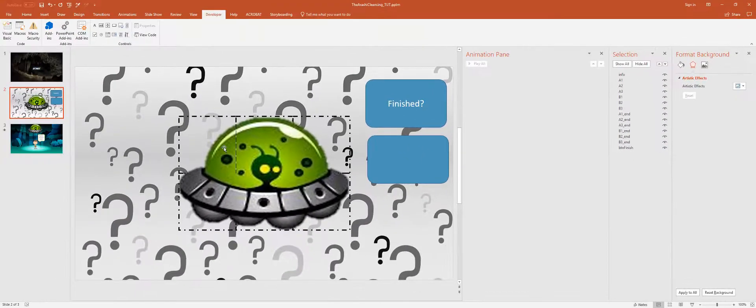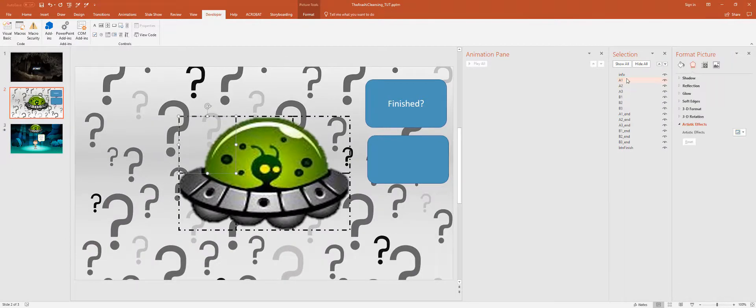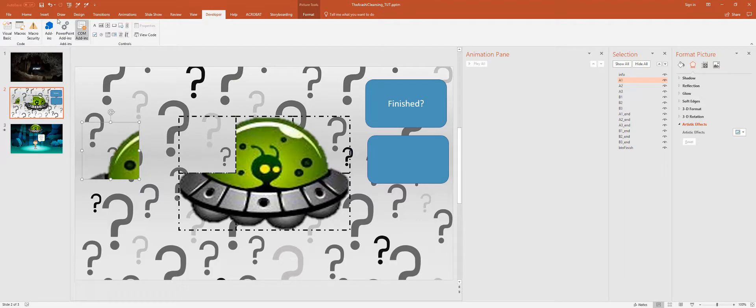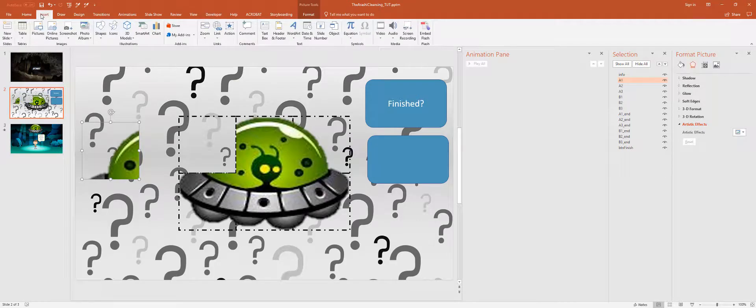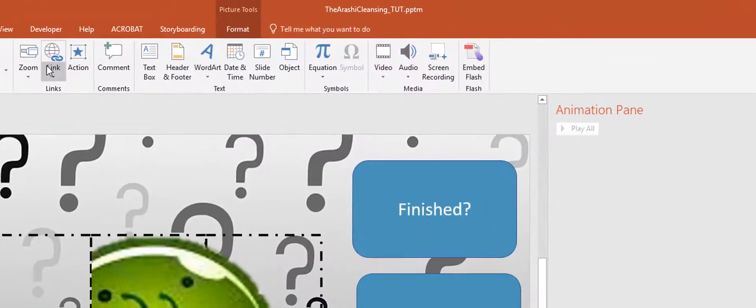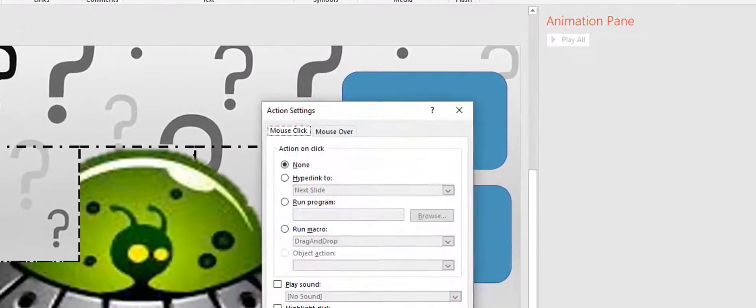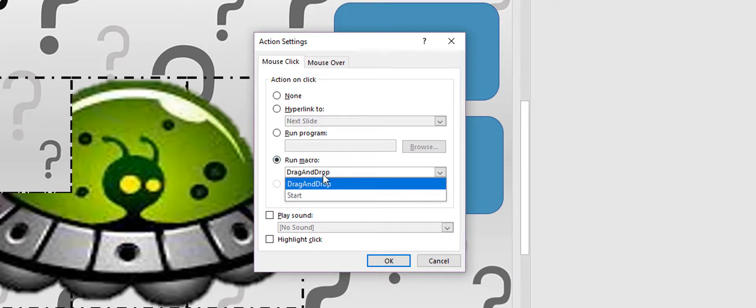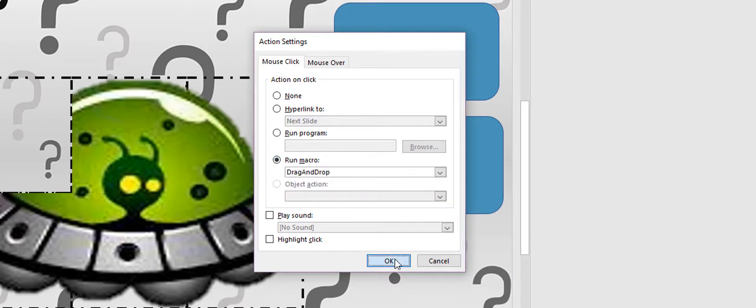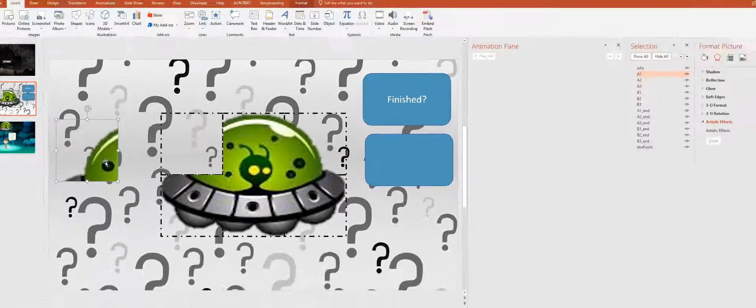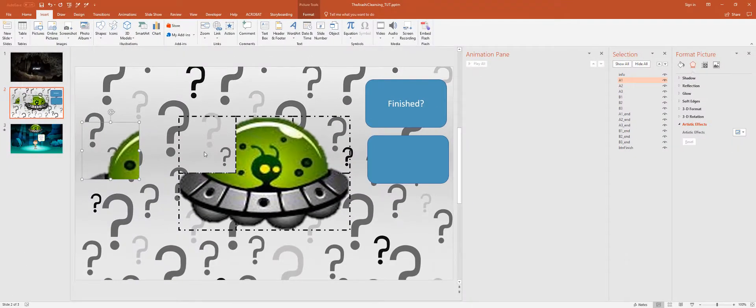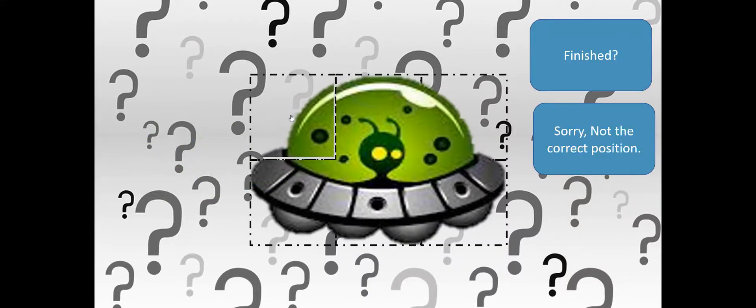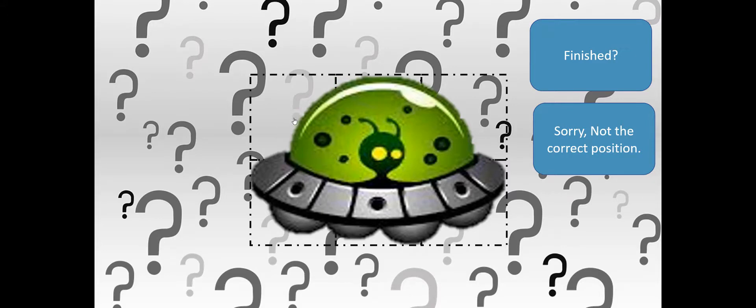And then I'm going to select my image A, I'm just going to drag it out, and then I'm going to insert action, macro, drag and drop, hit that. And now all I need to do is test it. So there we go. If I place it right...